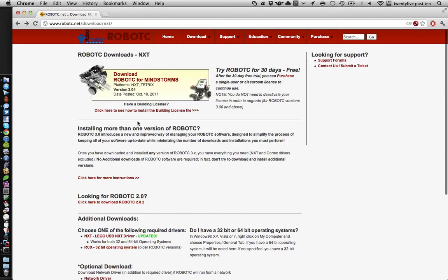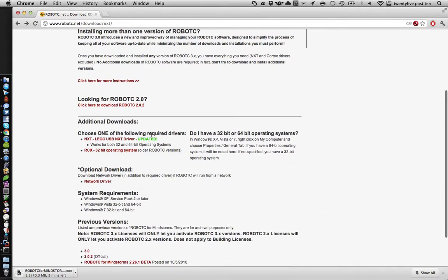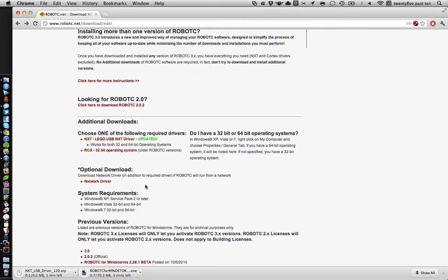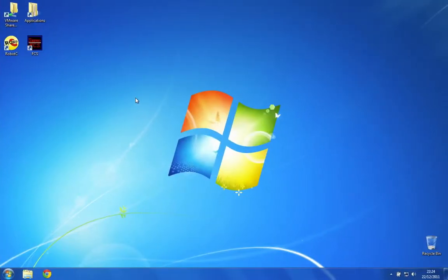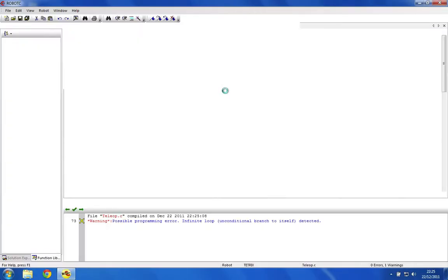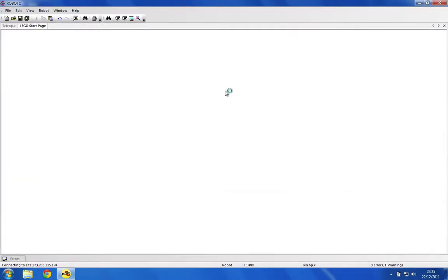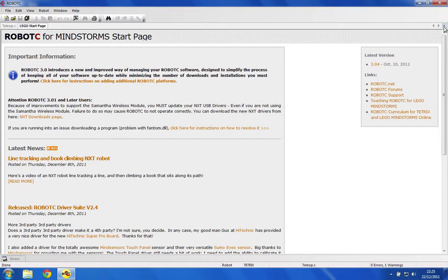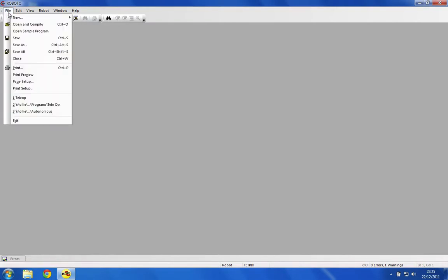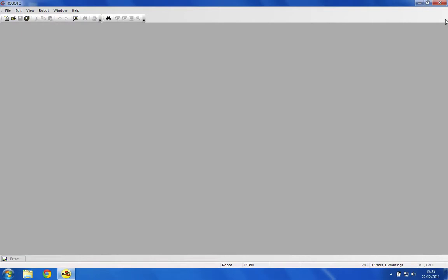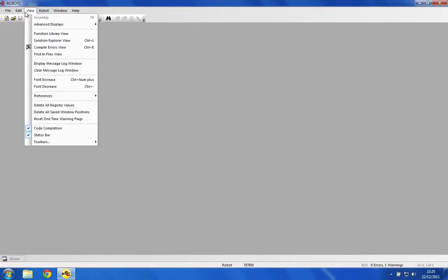You'll want to go ahead and download this, and you'll also want the LEGO USB driver, the NXT driver. Once you've downloaded and installed those, you're best off installing RobotC and then the driver. You want to reboot your machine and then launch up RobotC.